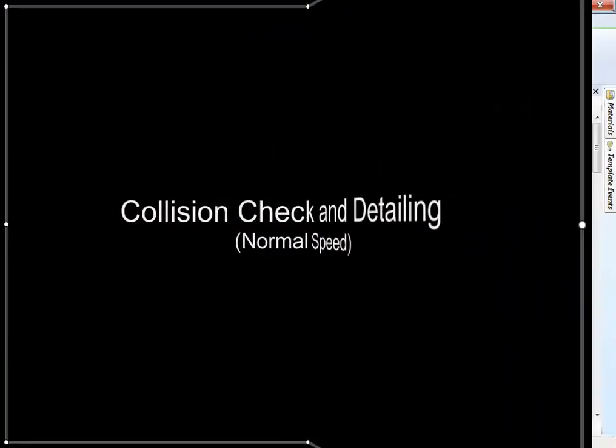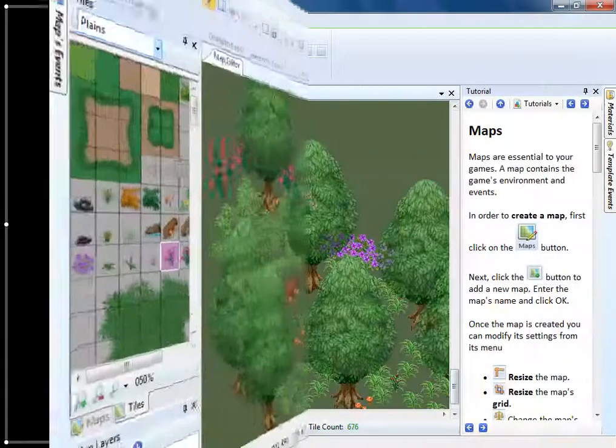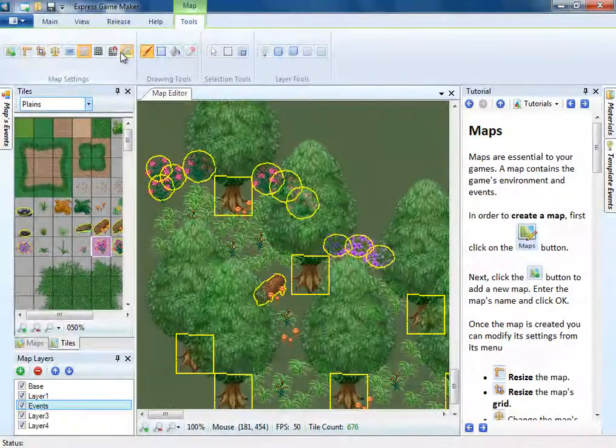Now let's check collision and see why we left open spots. Notice that snap to grid is currently off. This will allow for easier detailing.